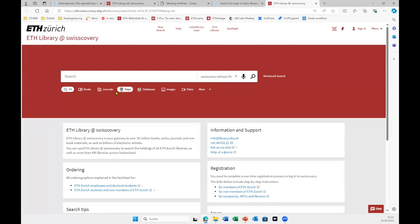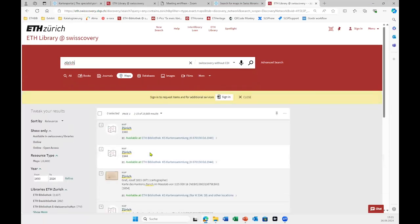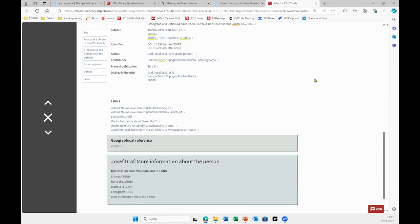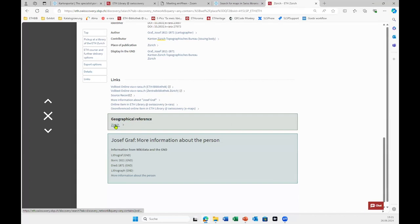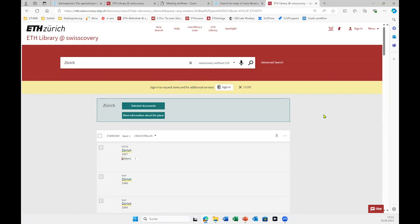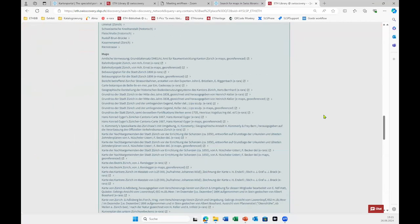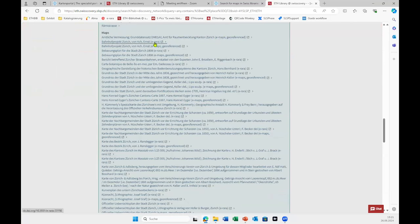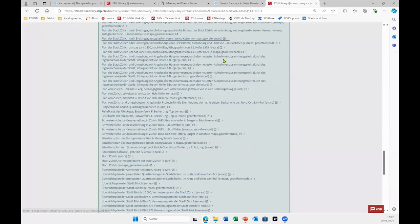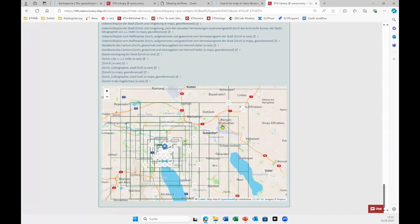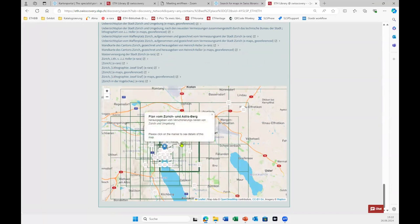So you have your map filter here. Let's say you're interested in a map of Zurich — if you click on it, all the way down we have the geographical reference section where you can access this Geo API and get selected documents from our library. Further down you have our maps: eRara maps, which are digitized maps, and e-maps, which are georeferenced maps. Similar to Kartenportal.ch, you can see the maps and the area they cover.